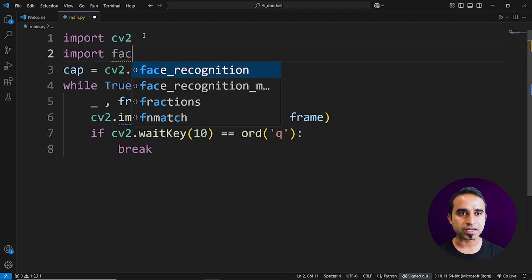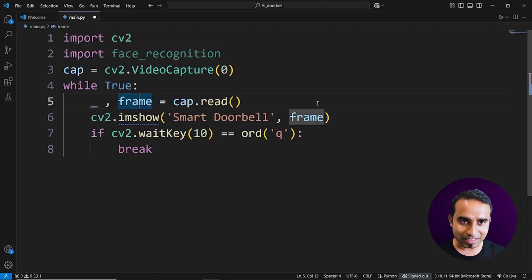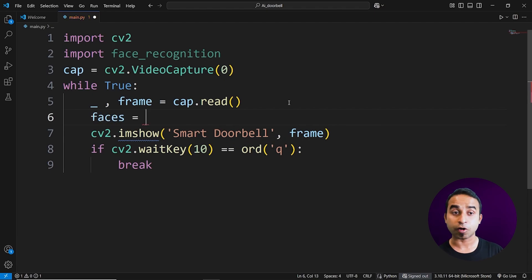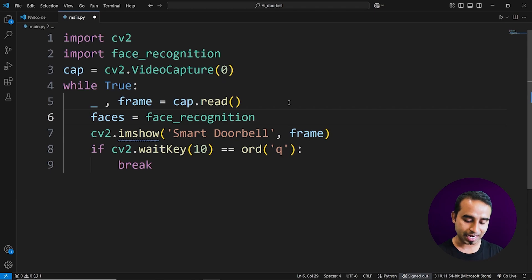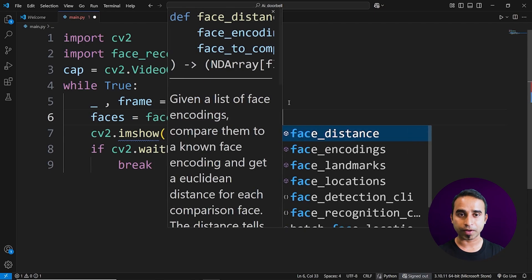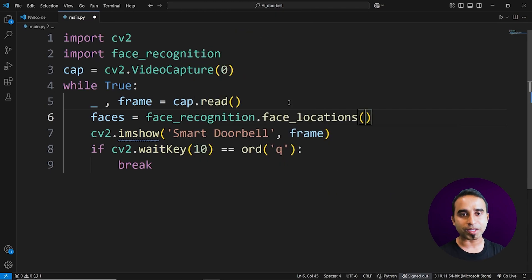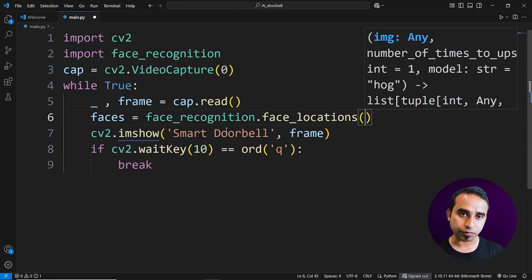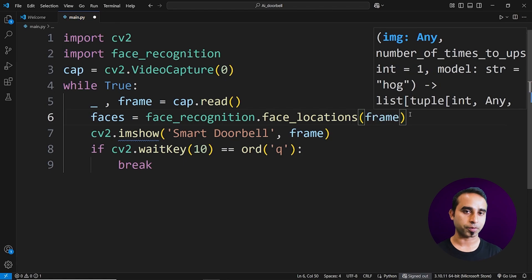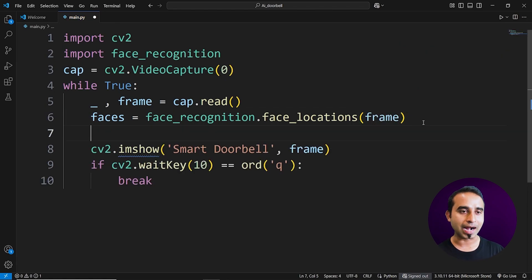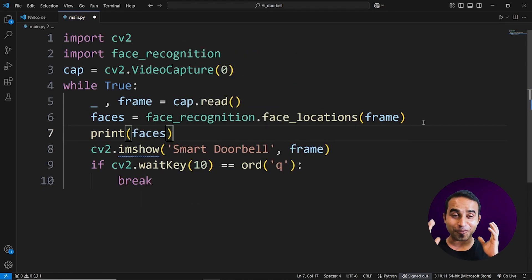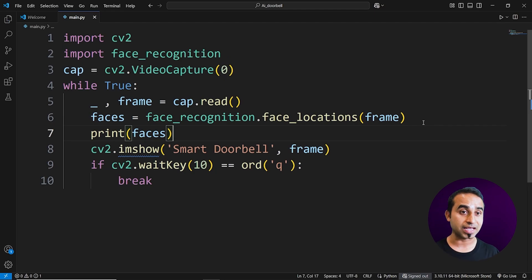Once installed, import the package with 'import face_recognition'. Just below the frame read line, declare a variable called 'faces' and assign it 'face_recognition.face_locations(frame)'. This method finds where faces are located in the image — you can have one or multiple faces in the frame. Add a 'print(faces)' line to verify it's working.